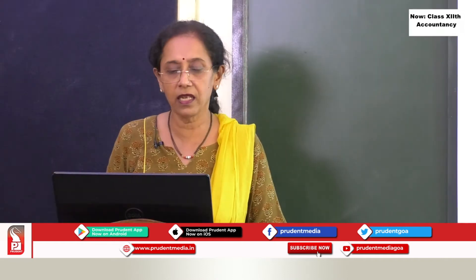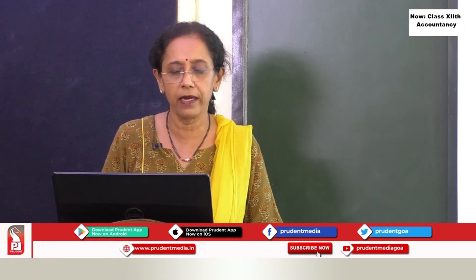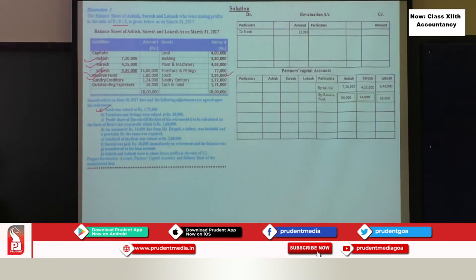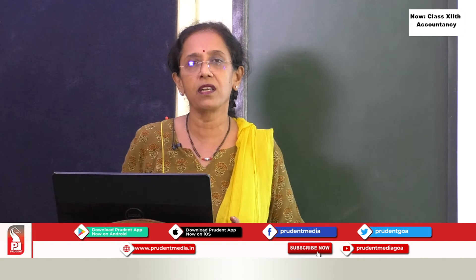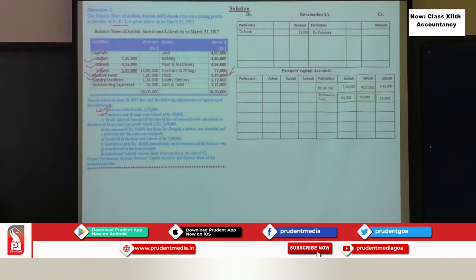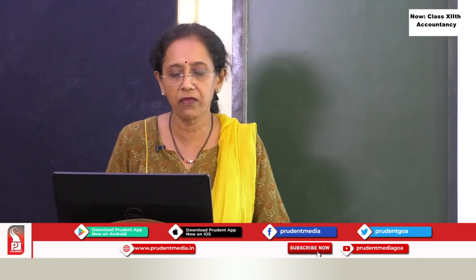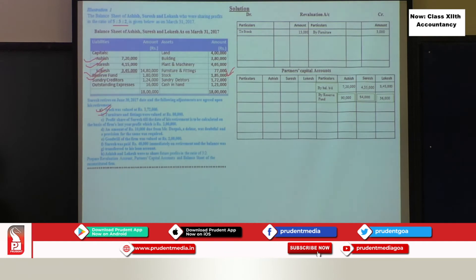The next revaluation adjustment is furniture. The new value given is ₹80,000 and the existing book value is ₹77,000, so furniture has increased. There is a gain, so it appears on the credit side of the revaluation account — 'By Furniture — ₹3,000.' The next adjustment is Suresh's profit share, which is a separate adjustment we will handle later.